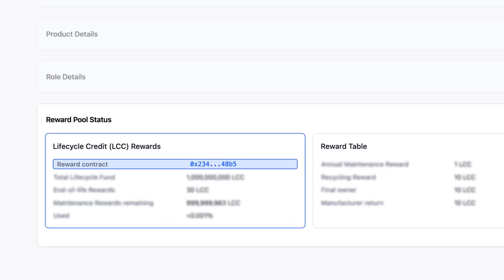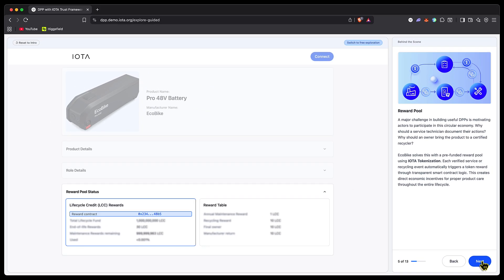There's a reward pool where Ecobike can set up a circular economy, incentivizing actors to participate by pre-funding a pool of funds. When anybody in the ecosystem performs an action and it's verified on-chain, they automatically receive credits from that pool. Smart contracts can be used to automatically pay out a reward anytime an action that merits a reward is performed, verified, and documented on-chain. A repairer who documents replacing a battery on an e-bike is rewarded automatically by Ecobike through a smart contract.